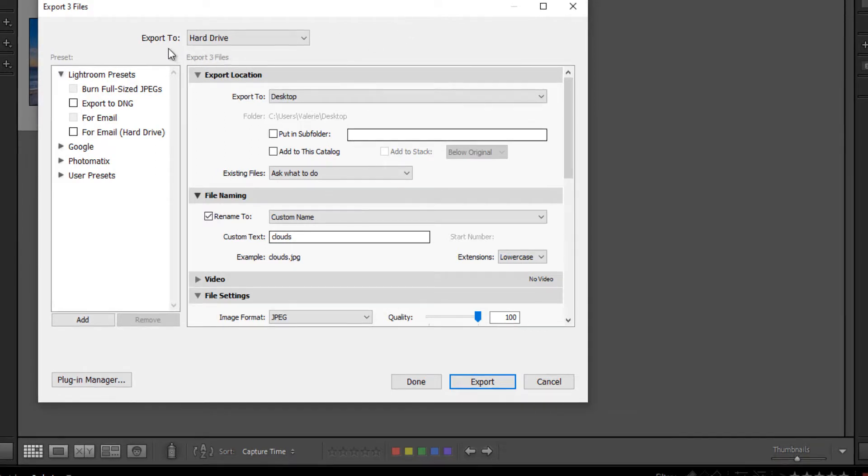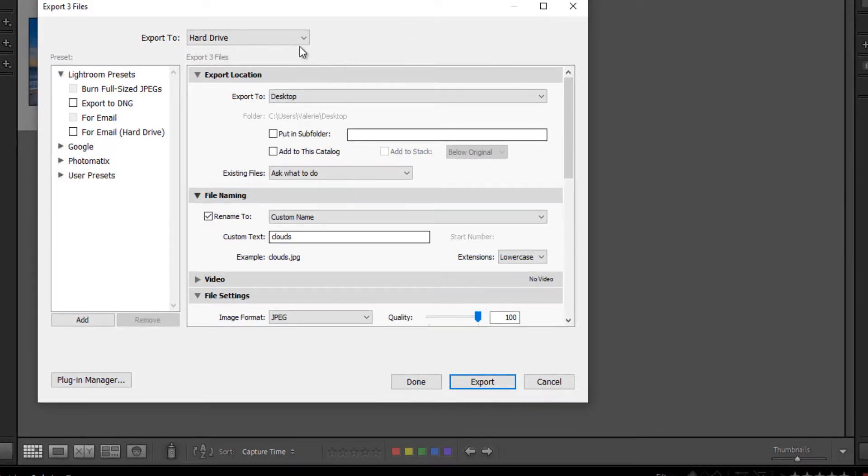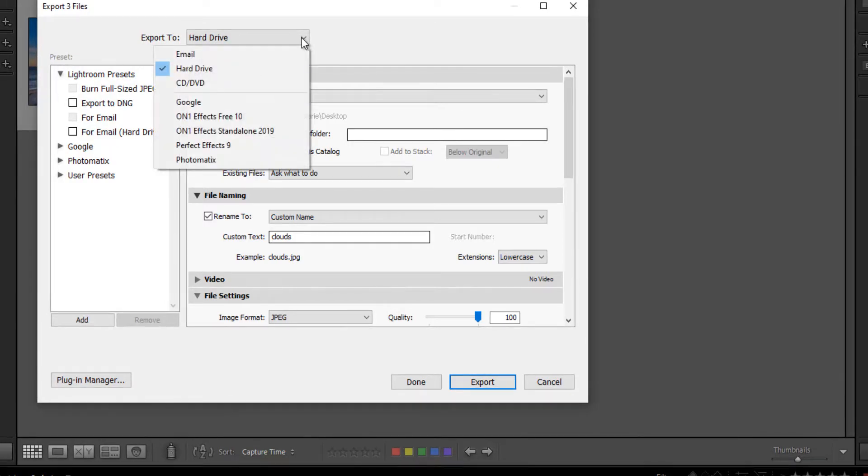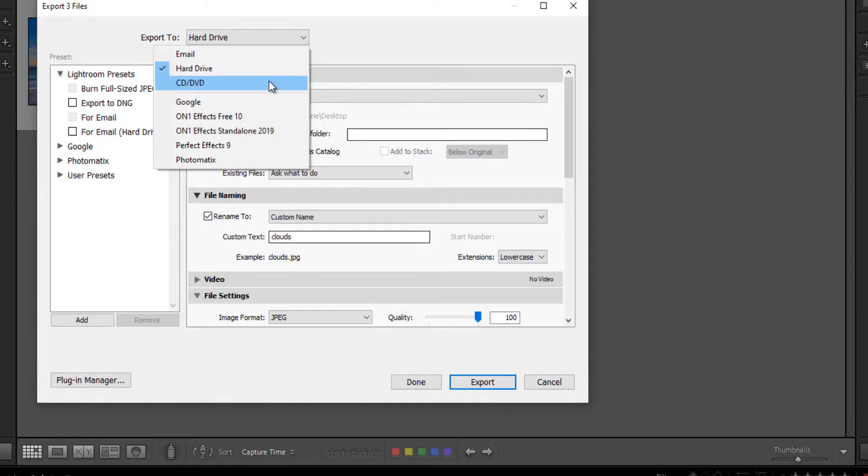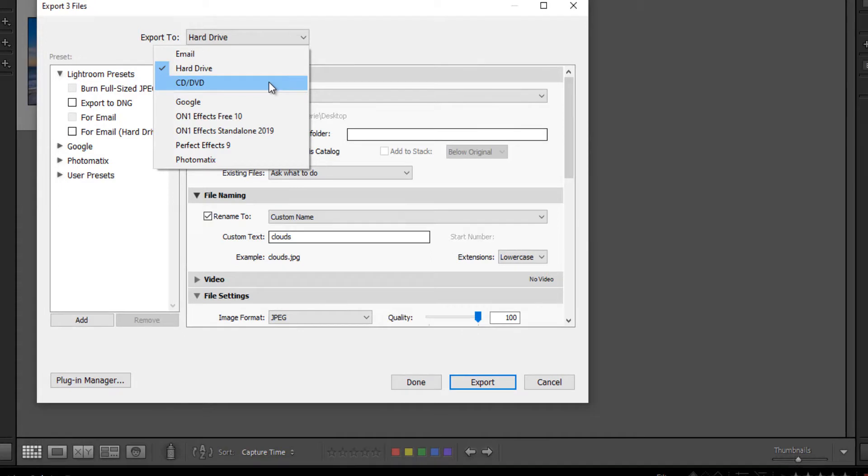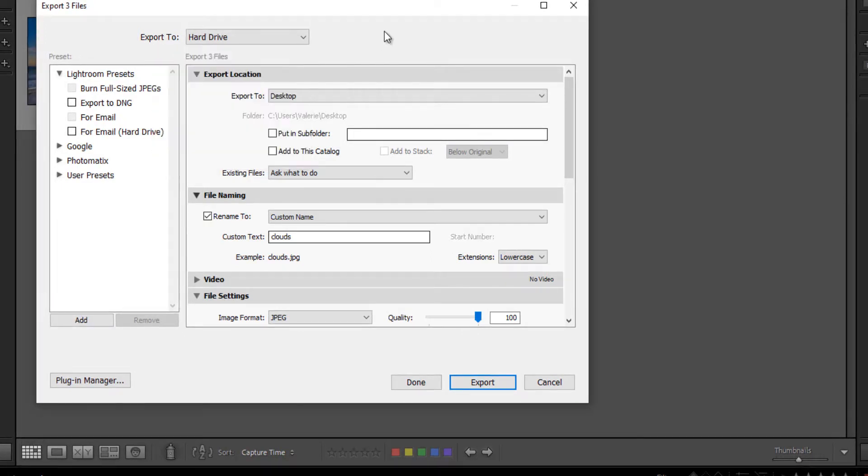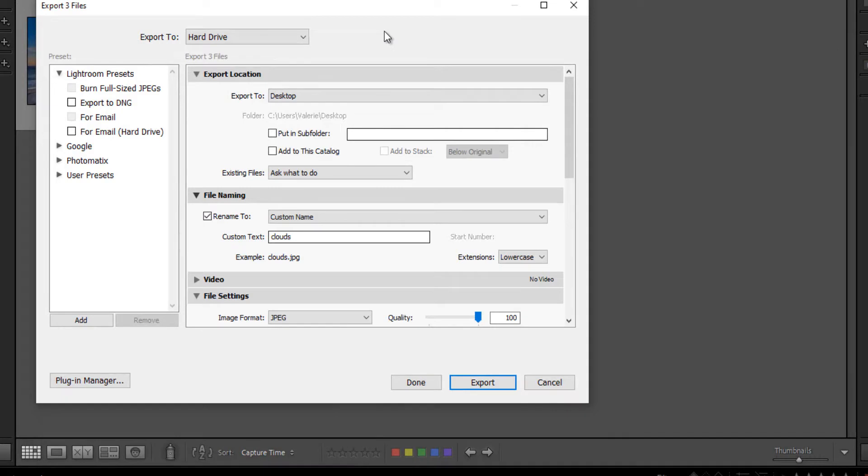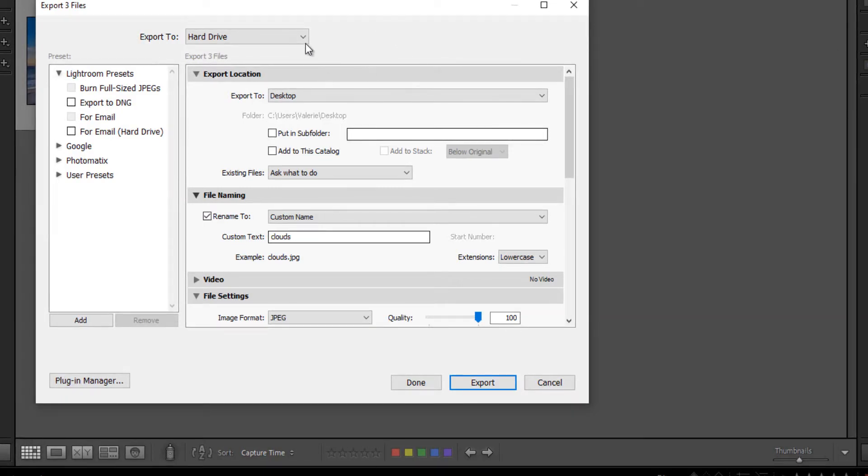Now up at the top you'll see export to hard drive is usually the default. You can scroll down and you may see email. You can also burn to CD or DVD. These others are just because I happen to have some other software. You may not see the same thing. So I'm going to export to hard drive.